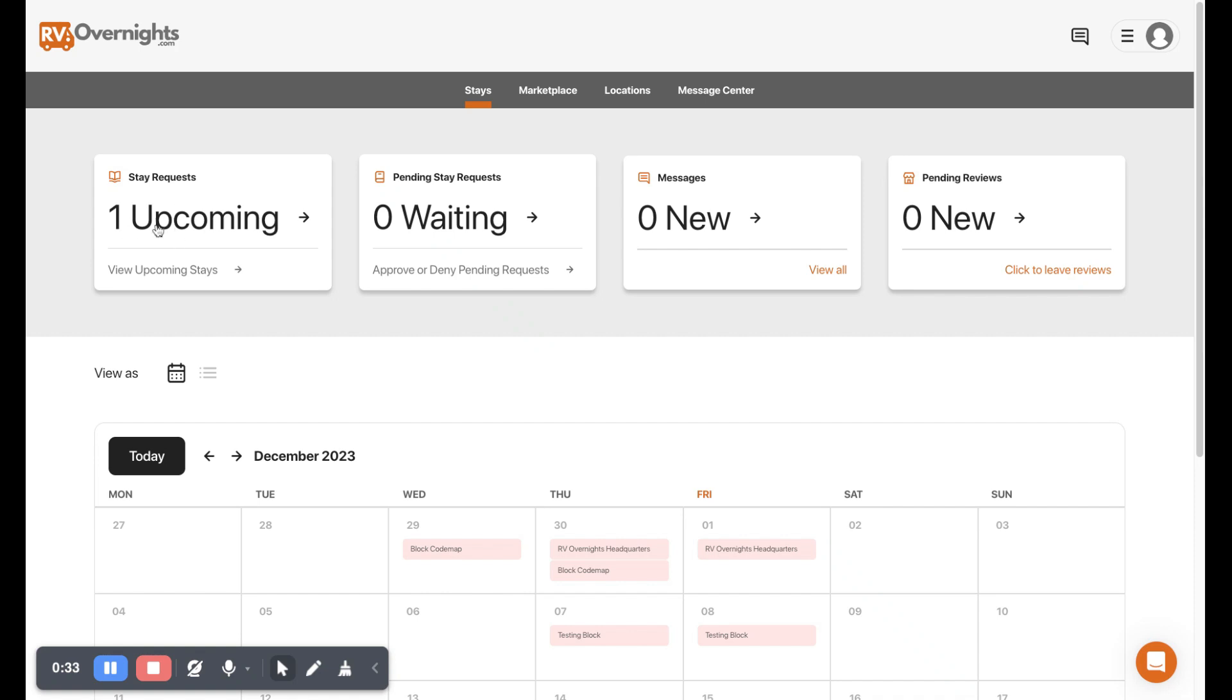With some stats, we have one upcoming stay and we can view that. We have pending stay requests, messages, and pending reviews to leave.